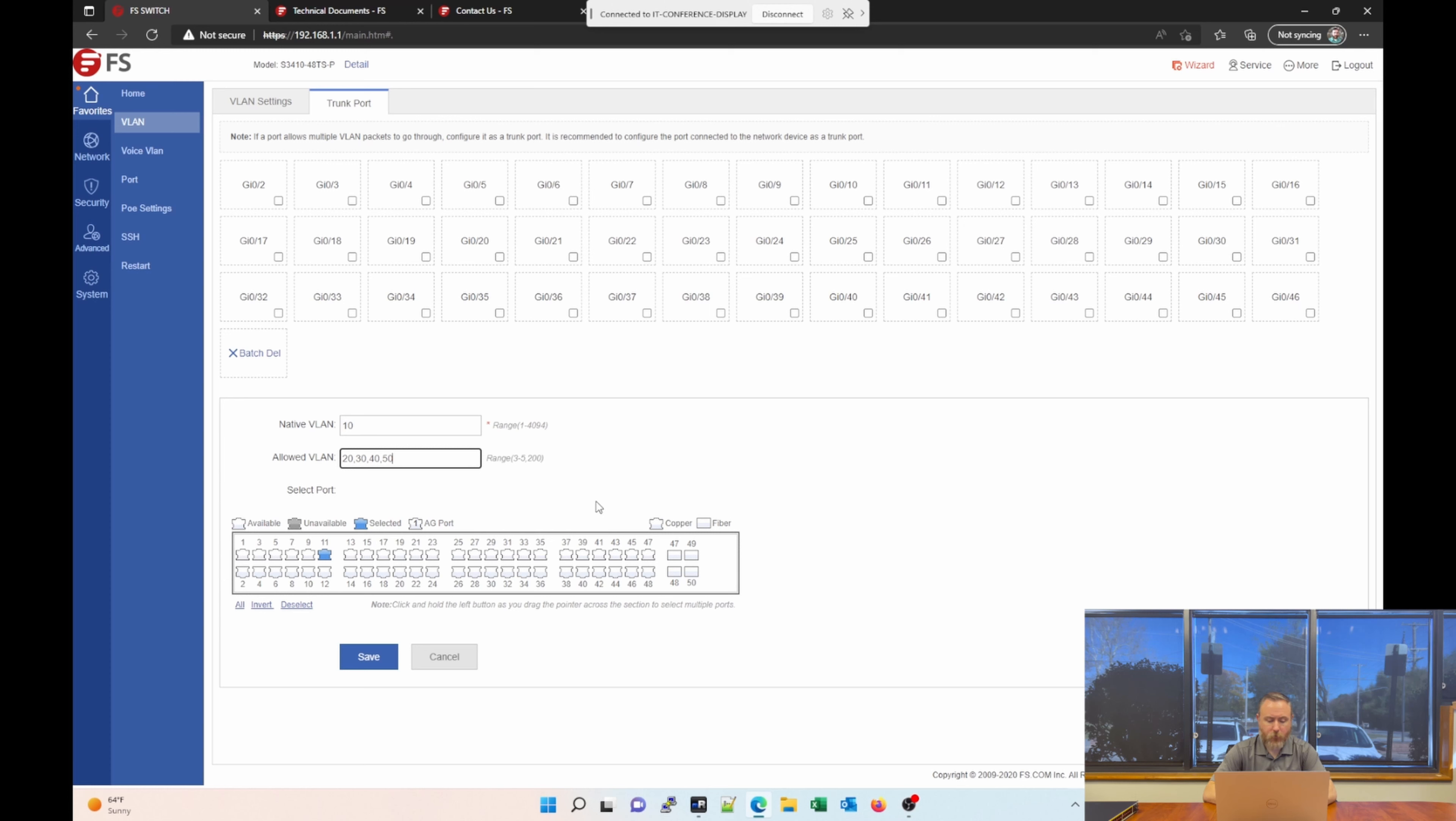So, this is a really nice way to manage your switch. Very intuitive, simple to use. But let's move on. We've covered VLAN section pretty thoroughly.